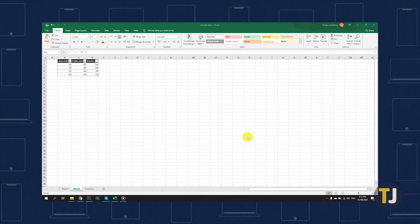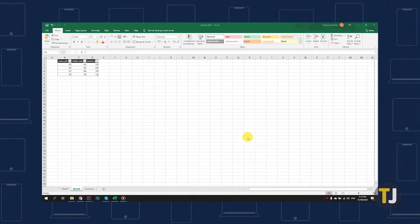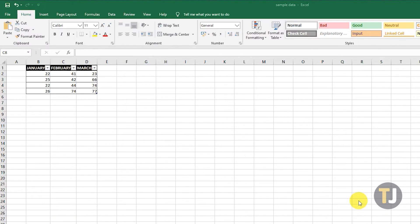As an example, let's say we have to prepare a report for the first three months of the year. We can name our tables January, February, and March.